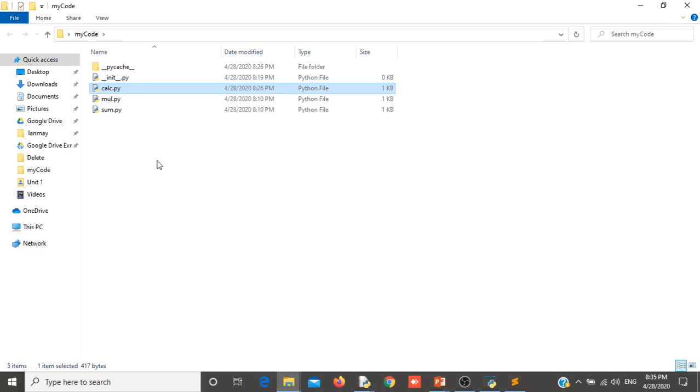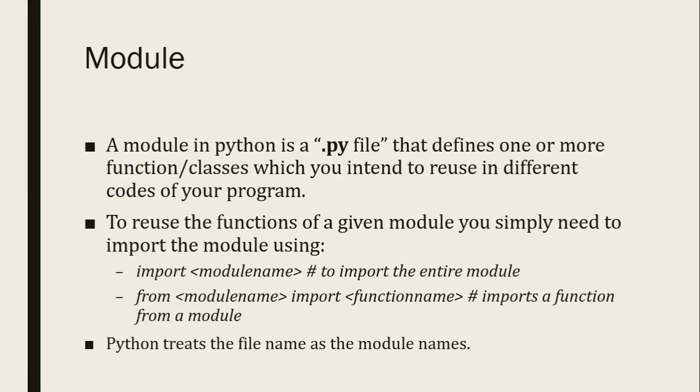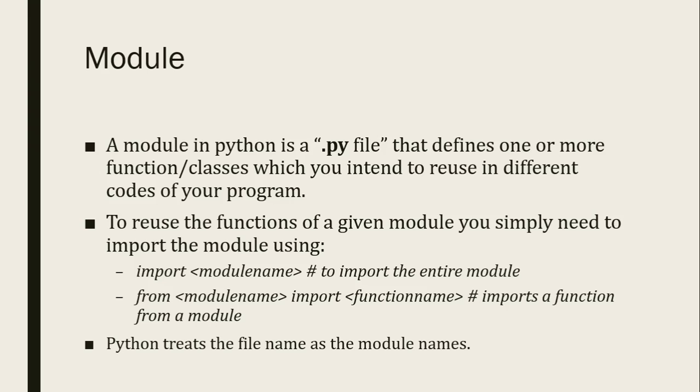These modules can contain different variables, different functions and classes and other items which you can create inside .py file. Second thing, you can reuse these modules. You can create your own modules and you can share your code with your friends or you can create your code when you are working for a company. You can create your code and you can share with your colleagues. How your colleague or your friend will reuse your code is by importing your module by importing your module name.